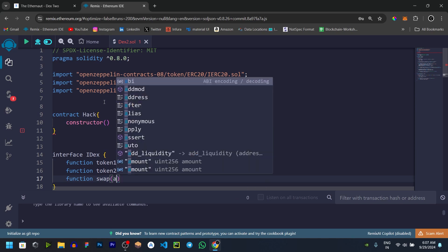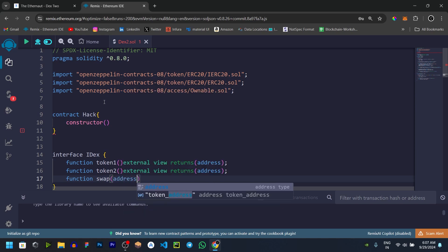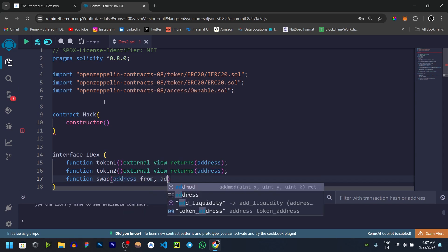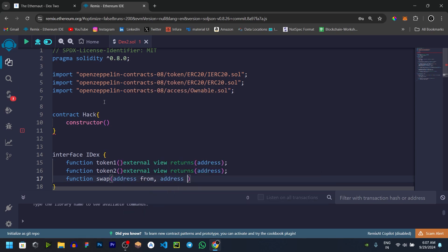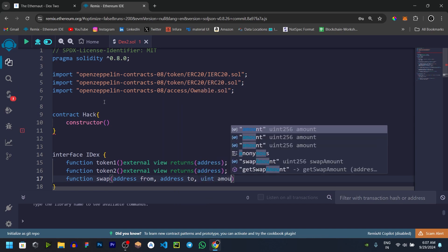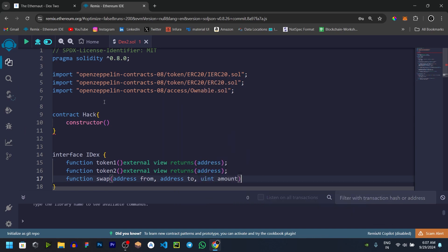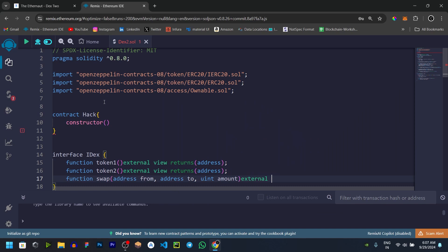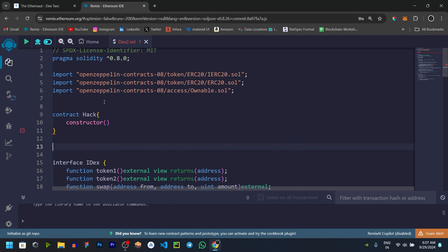In the swap function, there are three parameters. First, from address. Next, to address. And finally, amount. Visibility is external.